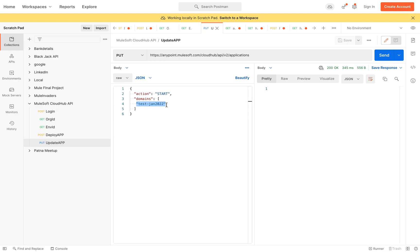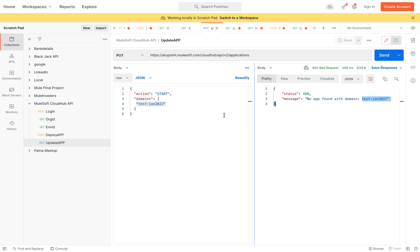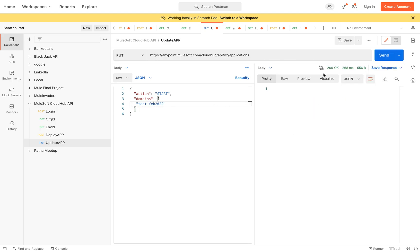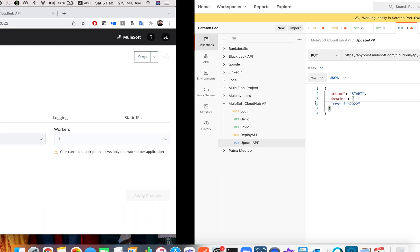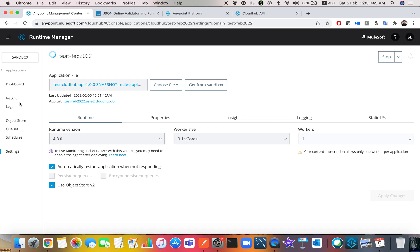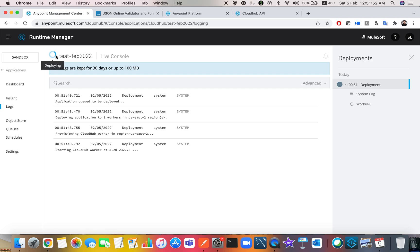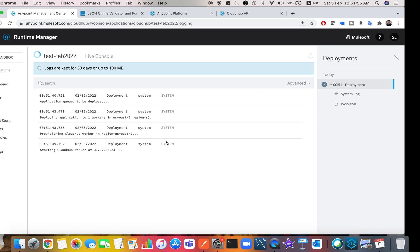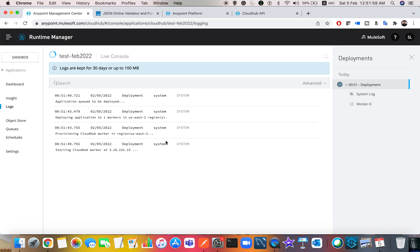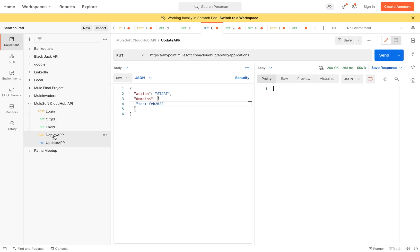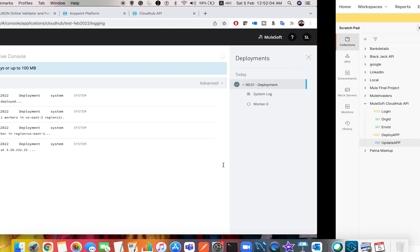The domain in the request body is the application name. I first got a 400 Bad Request because the application name didn't match — the domain must exactly match. After correcting it to 'feb-2022' and sending, I got a 200 status with a successful response. Going back to Runtime Manager, you can see the application is starting to deploy — all this done via REST API calls without touching Anypoint Platform manually.